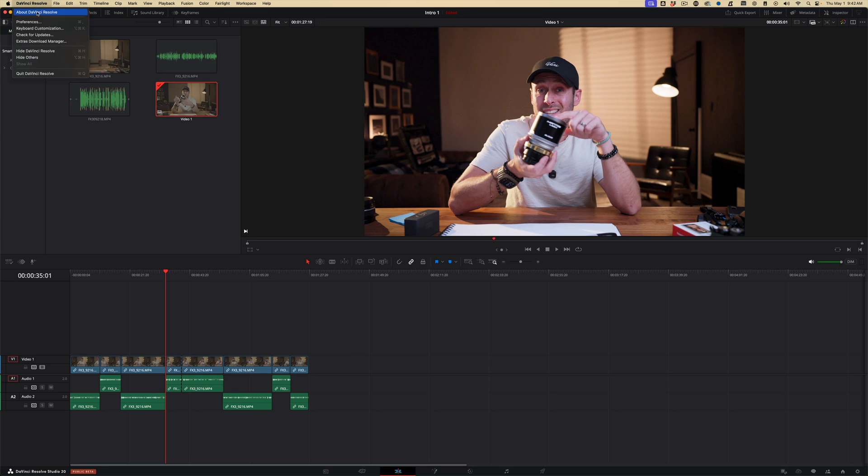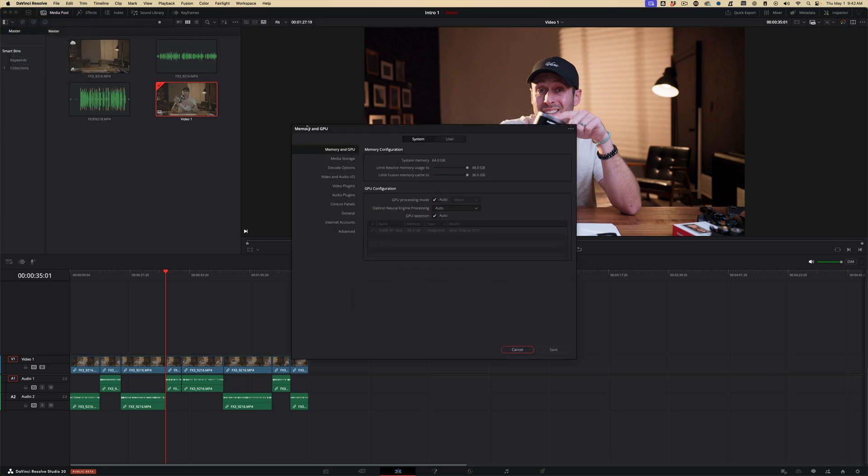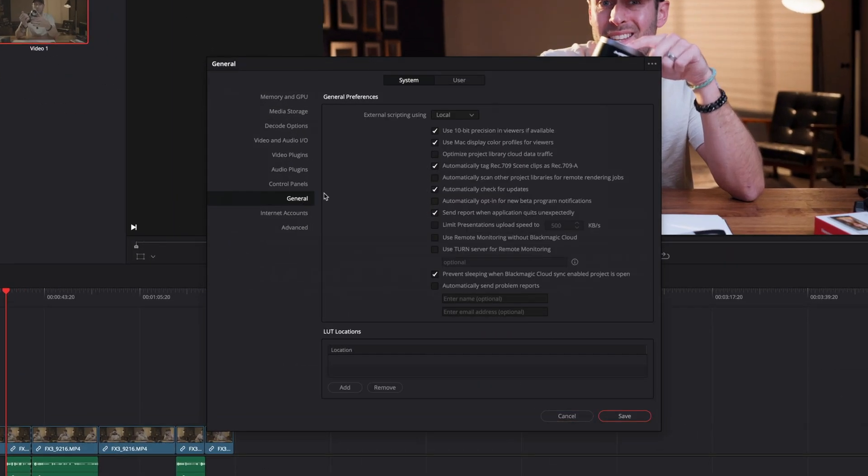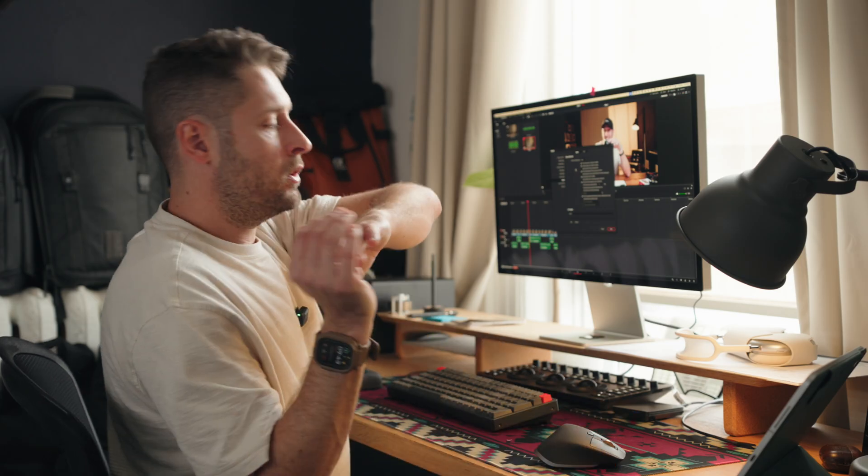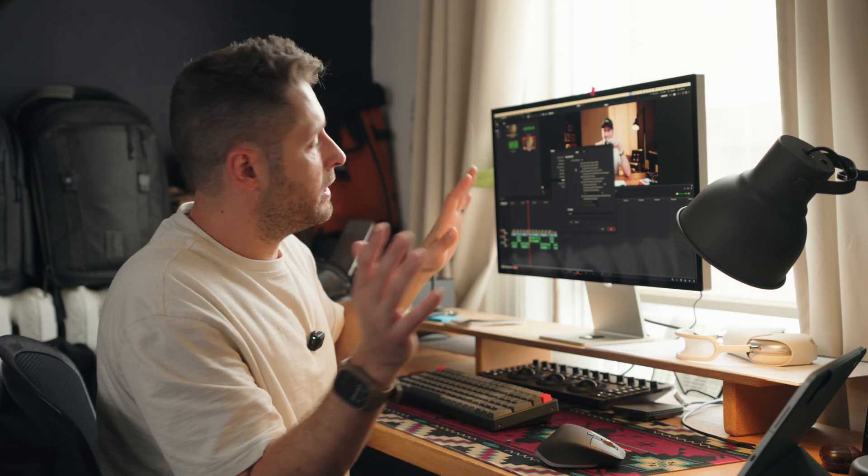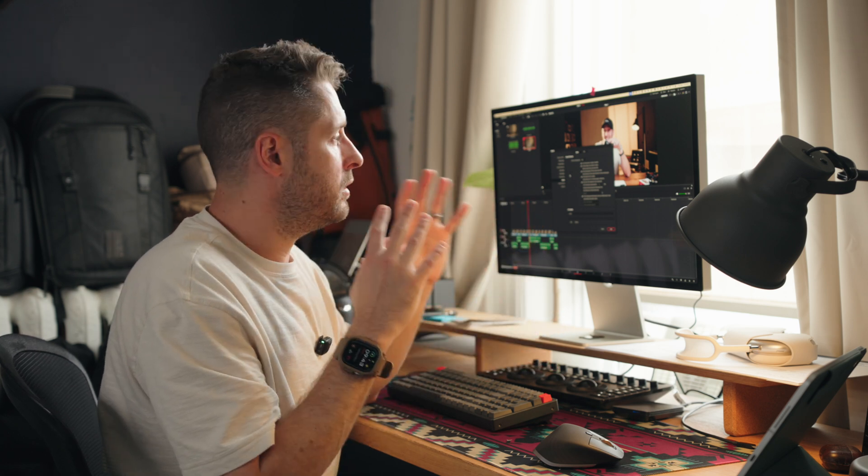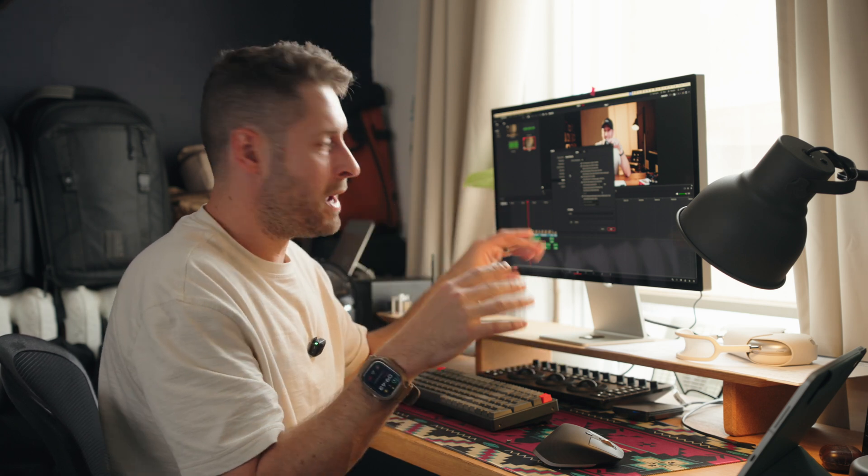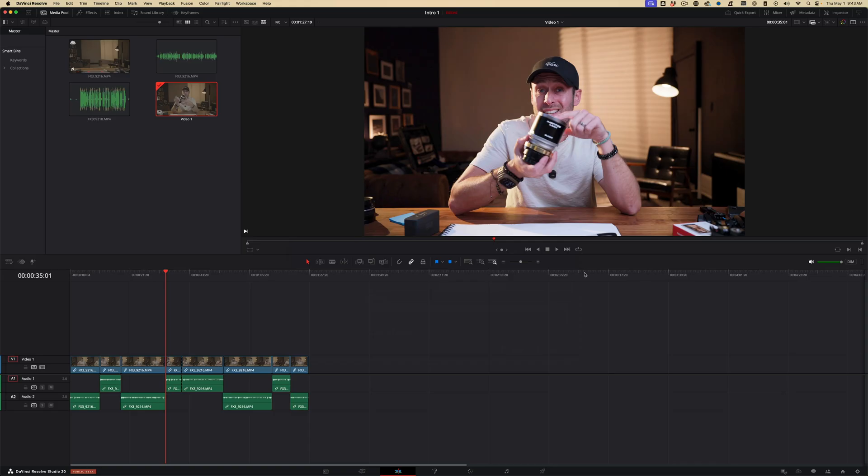So for this one, go DaVinci Resolve, Preferences, and come down to where it says General. Right here, you see this one? Use Mac display color profiles for viewers. Make sure that is ticked. If you don't have that ticked, things are going to look all kinds of funky. Tick that box if you use a Mac.